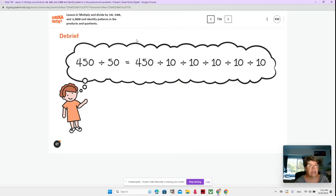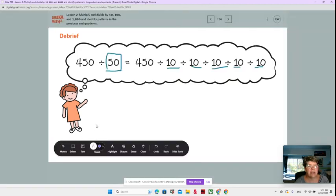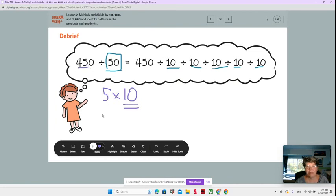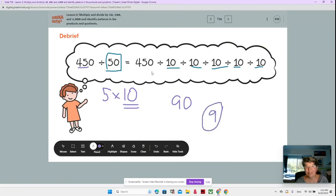And this would be the same as dividing by 5 times 10 — you'd only want to move one time. Does that make sense? 450 divided by 5 is 9, so that would be 90. And 90 divided by 10 would be 9. Way different than dividing 450 by 100,000.